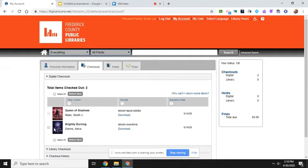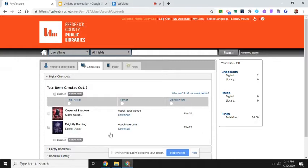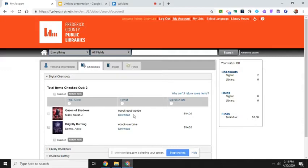If you decide that you do not want the book or you want to return it early so that somebody else can get it, you just need to select it, click return item, and then it will ask if you definitely want to return it and you need to click yes.